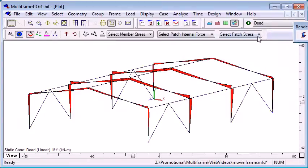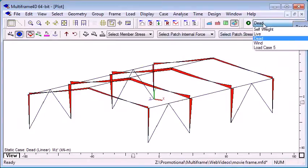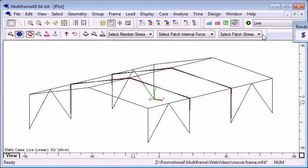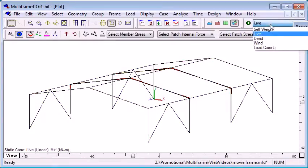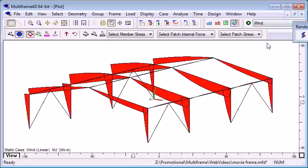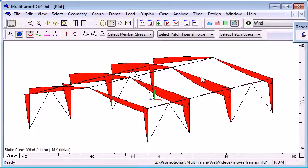When we're looking at each of these diagrams, we can switch between the different load cases to see the relative magnitudes of the loads. If we double click